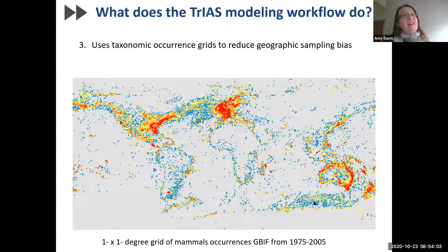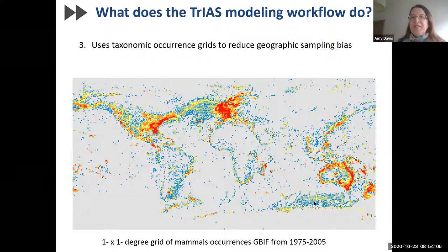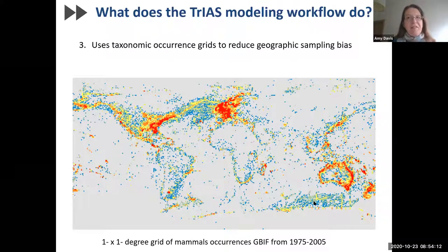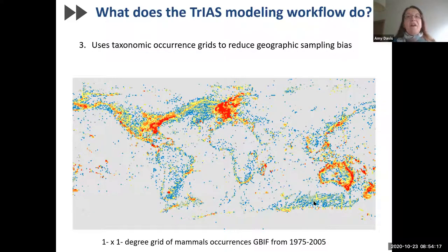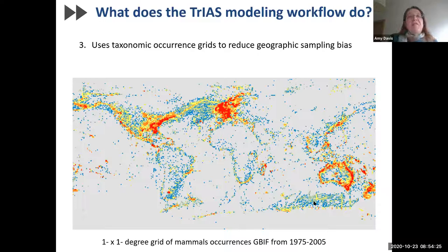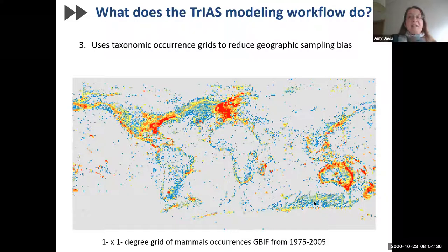GBIF data, like all ad hoc datasets, are spatially or geographically biased because the reported occurrences tend to follow where the people and the infrastructure are. We account for this geographic sampling bias using taxonomic occurrence grids in our modeling so that we have a more reliable prediction of risk across space. Basically, the taxonomic occurrence grid summarizes the sampling effort of the higher taxon for the modeled species in a one degree by one degree latitude by longitude grid.